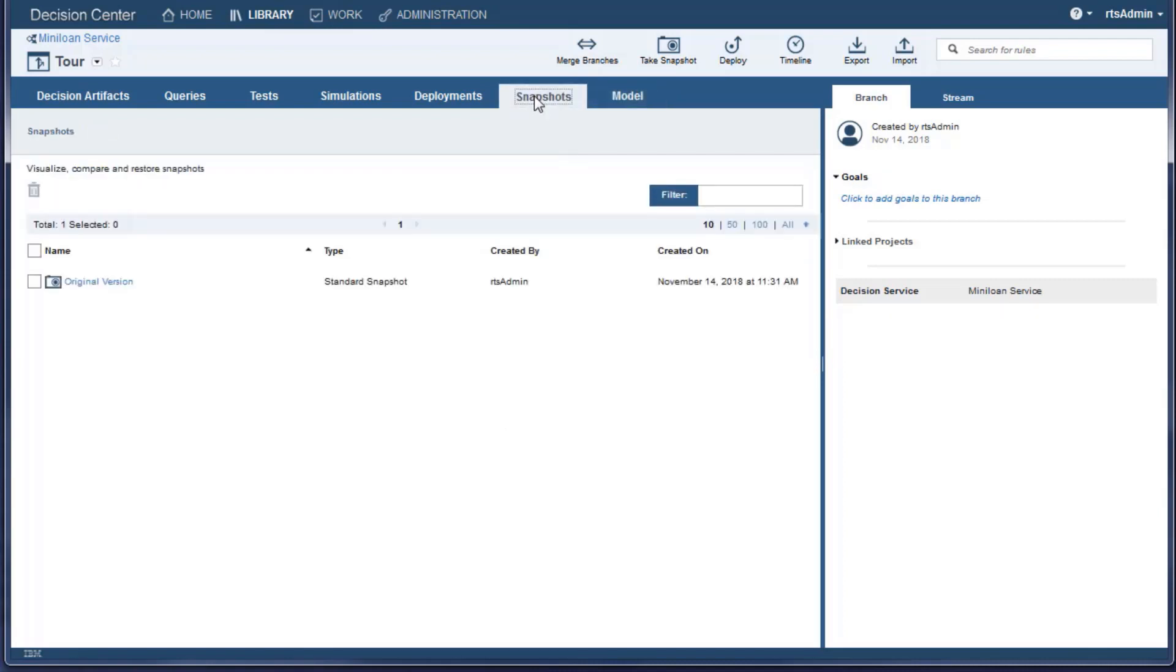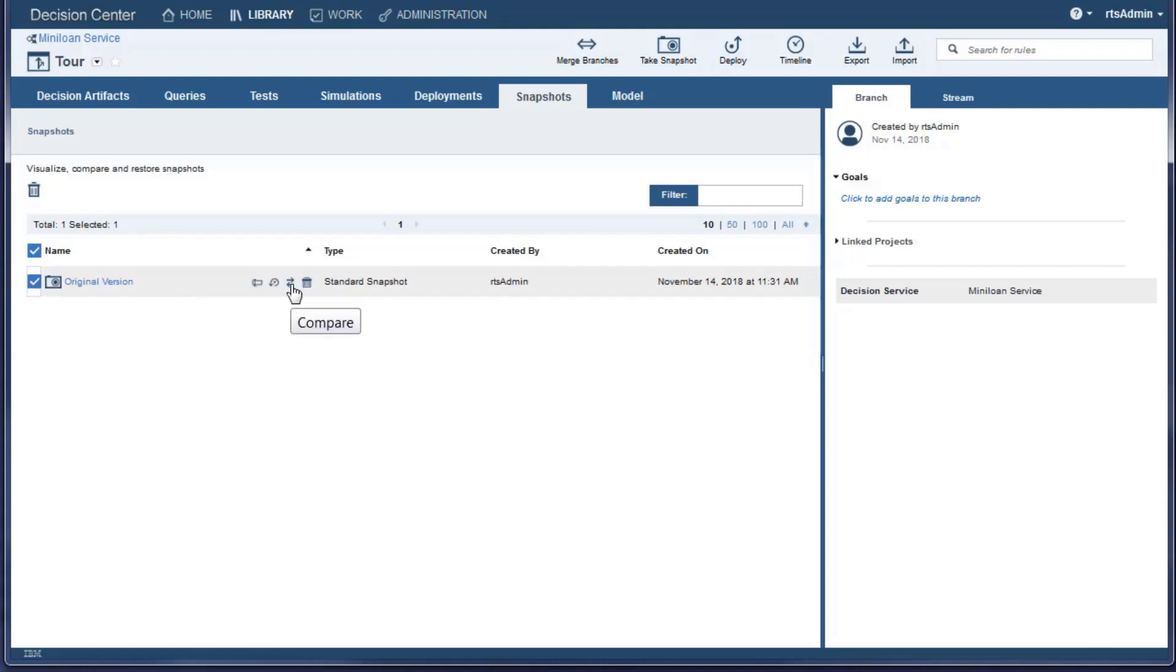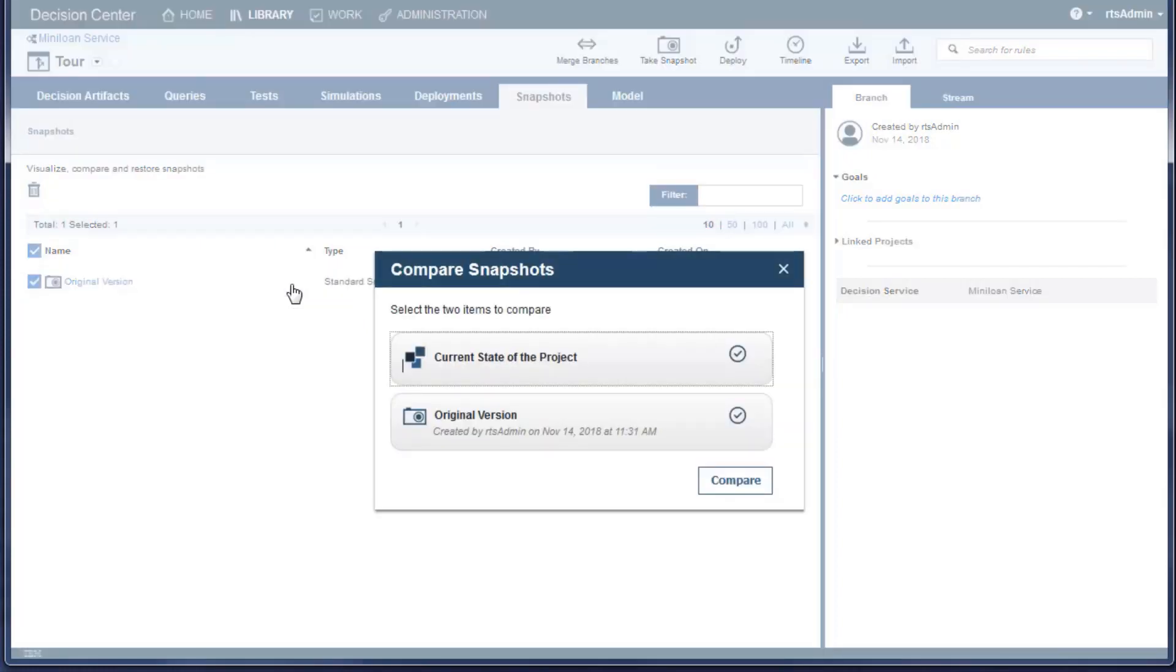Snapshots capture the state of an artifact or a branch. You cannot edit the contents of a snapshot, but you can roll an artifact or a branch back to the state of a snapshot. You can also compare the current state of an artifact to a snapshot.